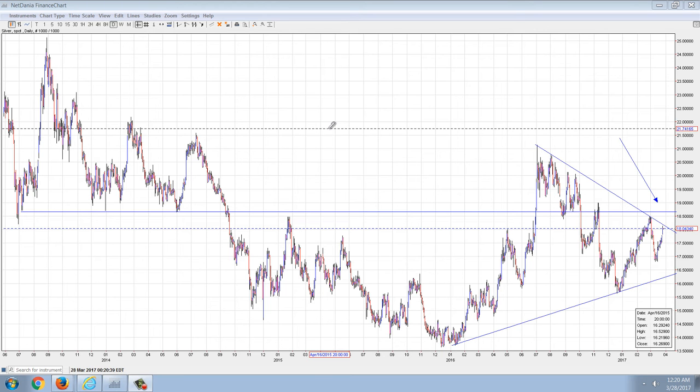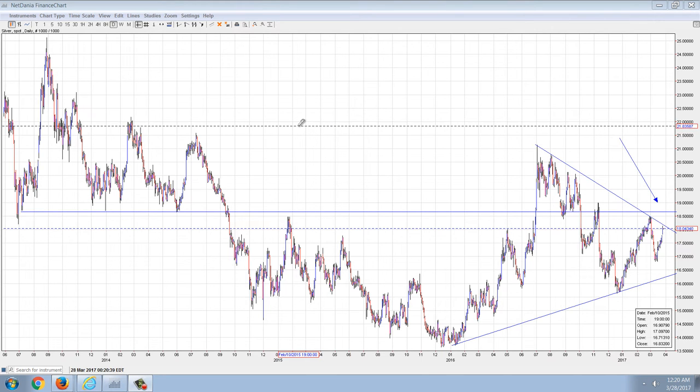Good evening everyone, time for another member update. We're going to start out with the silver chart, but we're going to spend the rest of the night on cryptocurrencies.